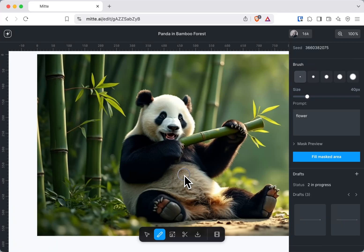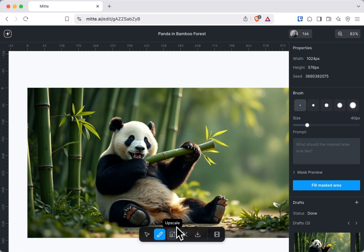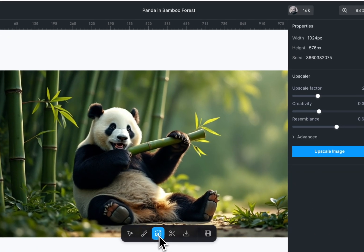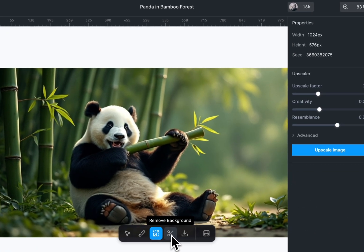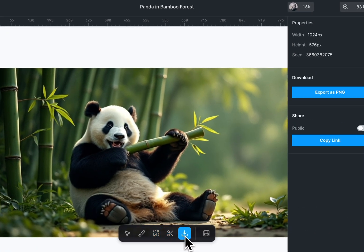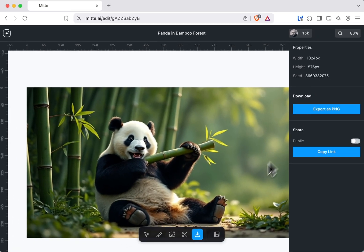There are also tools for upscaling and removing background. At the end, you can download the image by hitting the export as PNG button.